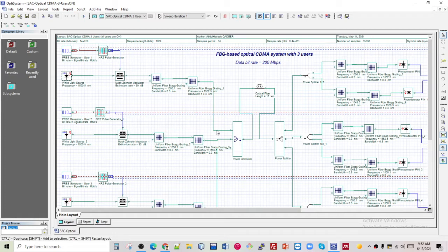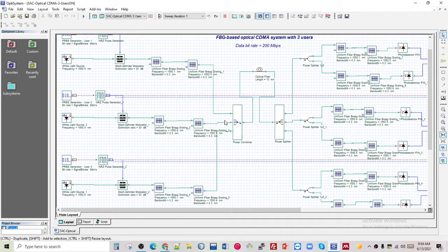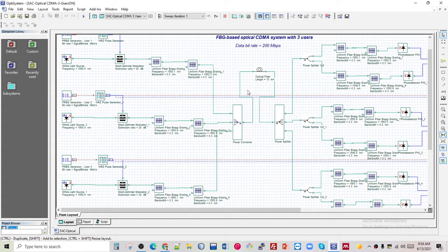It's important to note that fiber Bragg gratings are used for all users — the bandwidth is the same. I assigned 0.3 nm bandwidth with different frequencies for each of them. The modulated signals are then combined using a three-to-one optical combiner.